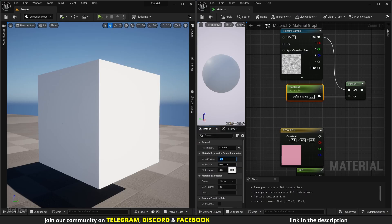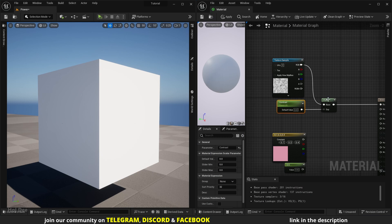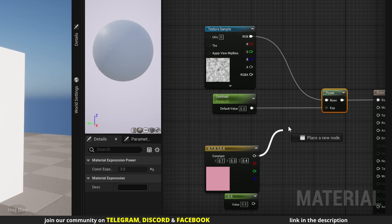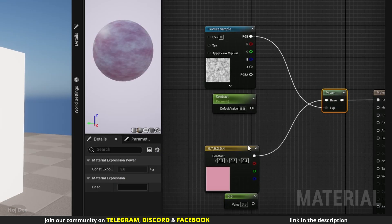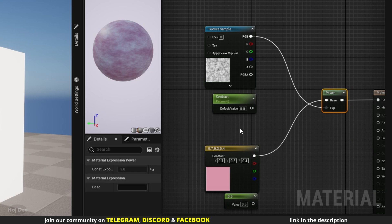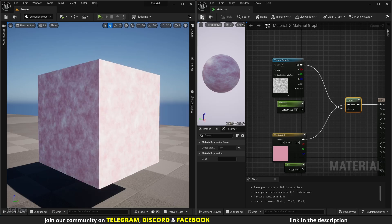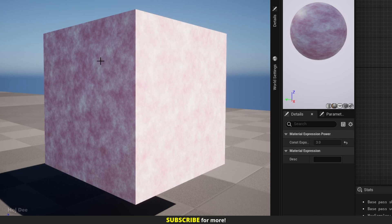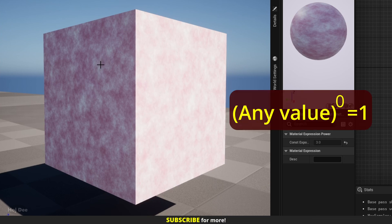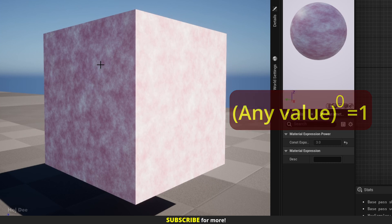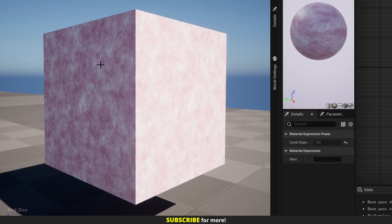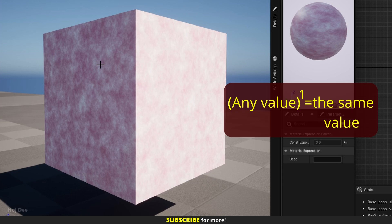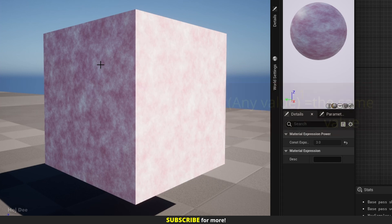We can also use a texture as the exponent. That would make it more complex, but the whole idea is the same. So let's connect this color to the base input and the noise texture to the exponent input to see the result. Apply and save. You can see that where the noise texture is black, it becomes white. Because black is 0 and any value to the power of 0 is 1. And where the noise texture is white, it stays the same color. Because white is 1 and any value to the power of 1 is the same value.